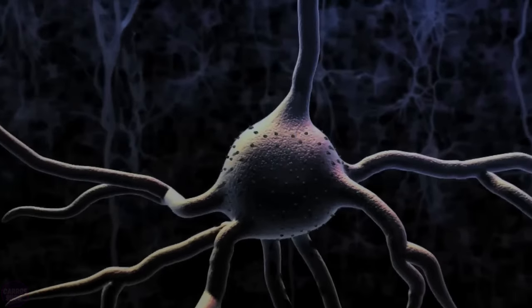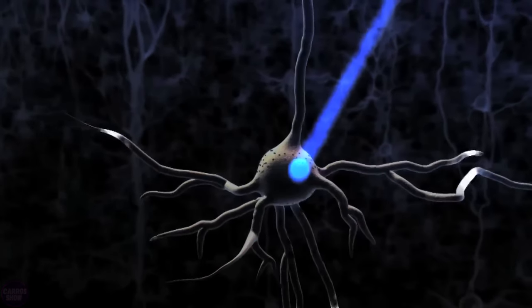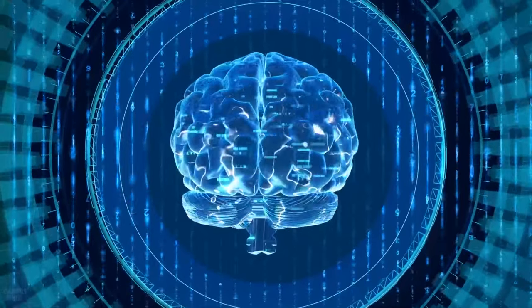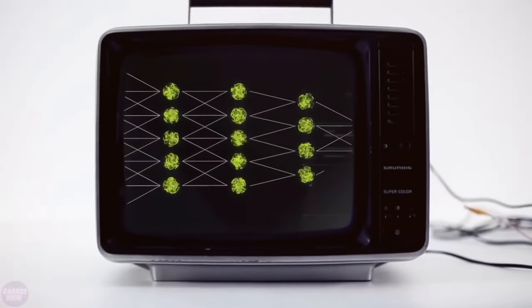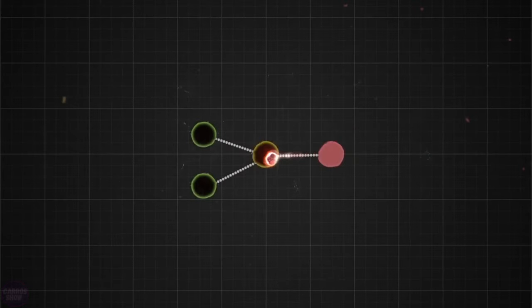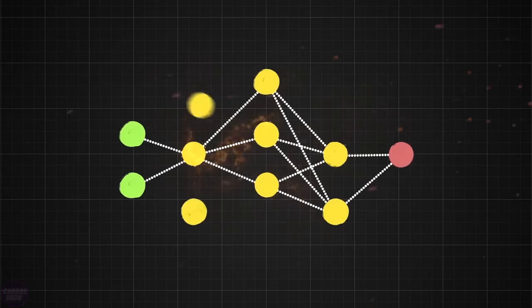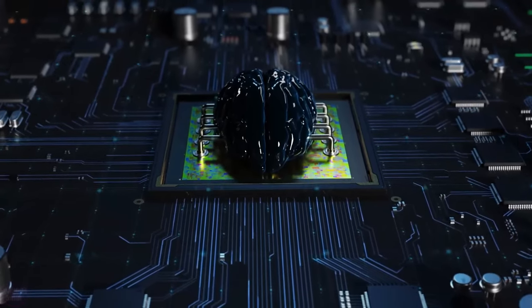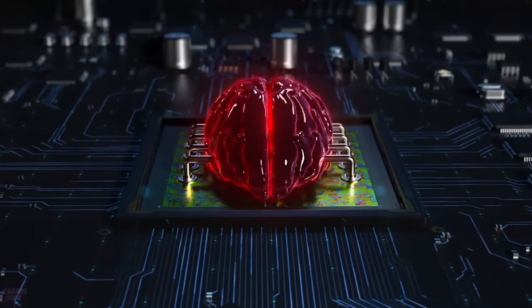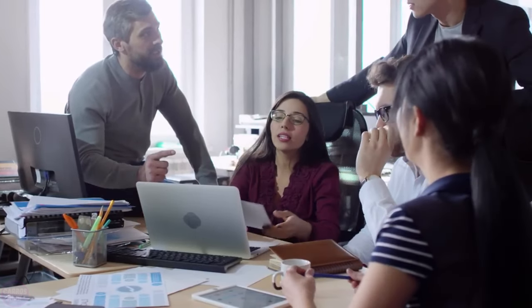Thus, each neuron was represented as a simple binary computational unit, and its state could be described as either on or off. Based on this model, it was suggested that complex cognitive functions could be achieved by combining these simple elements into more intricate structures. This was the first attempt to apply a logical and mathematical approach to studying the brain.